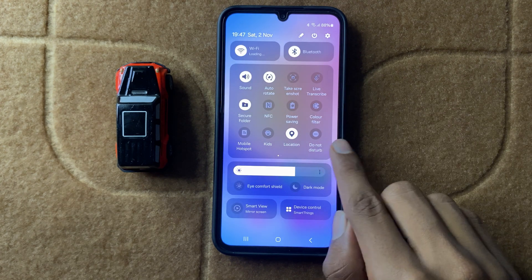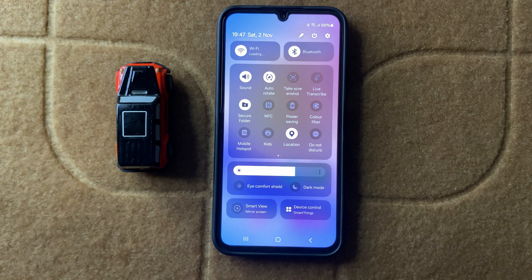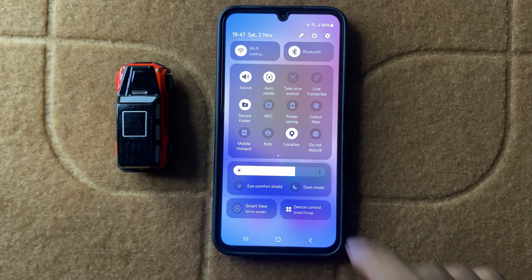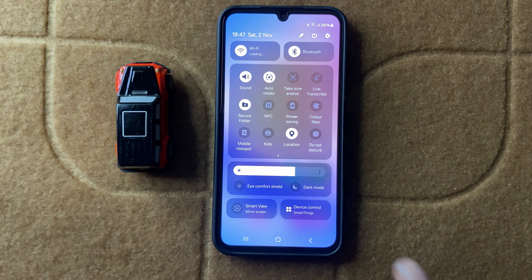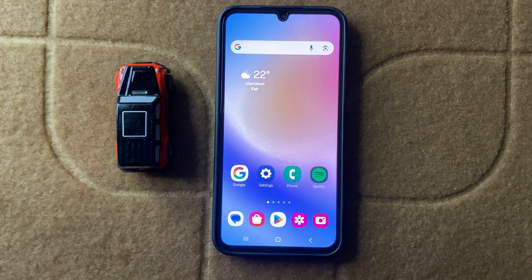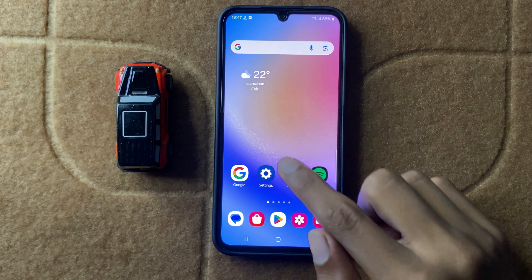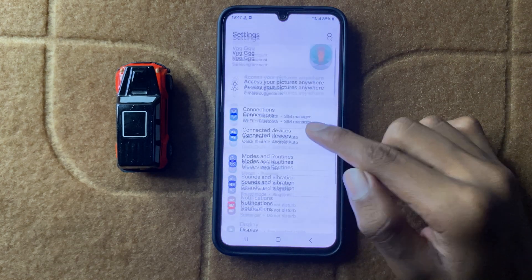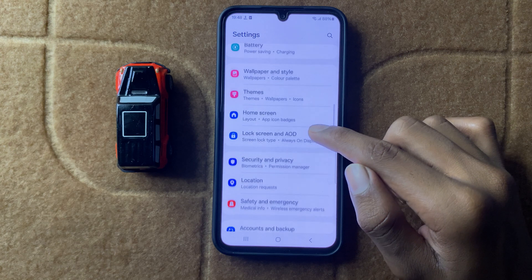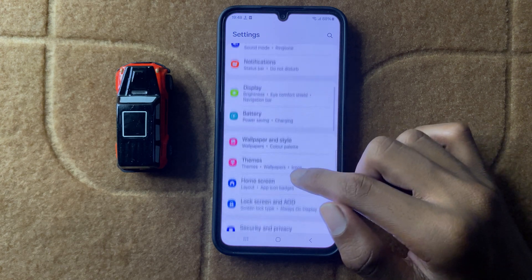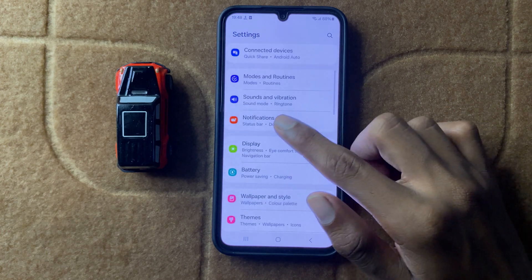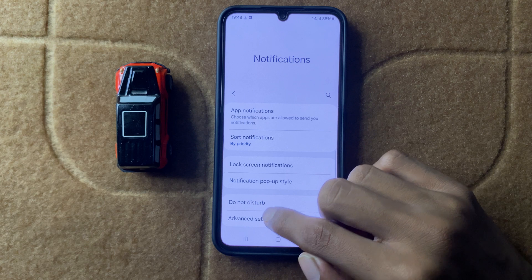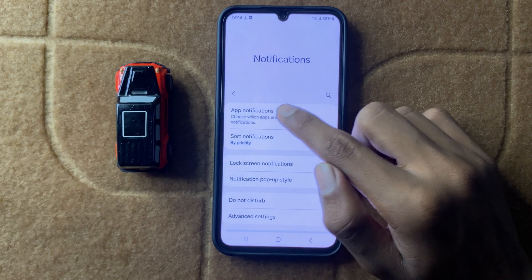Scroll down to find the Do Not Disturb mode. If you have Do Not Disturb mode turned on, turn it off. After turning off Do Not Disturb, turn on notifications for Messenger.